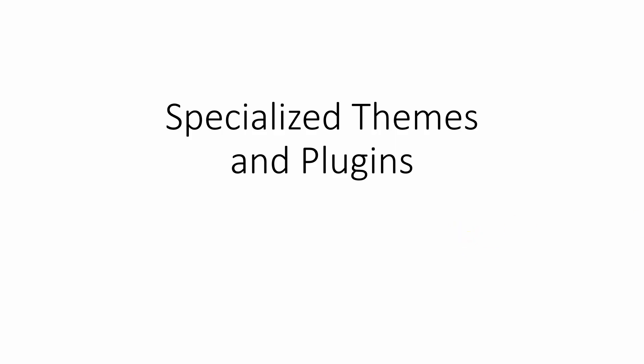Welcome back. Now in this video we're going to be discussing specialized themes and plugins.